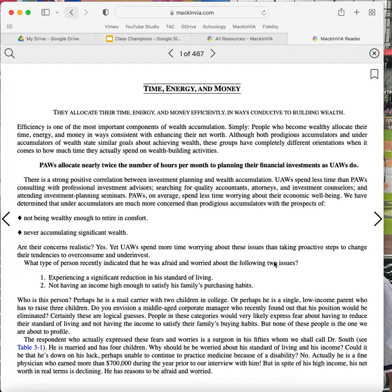PAWs, on average, spend less time worrying about their economic well-being. We have determined that under-accumulators are much more concerned than prodigious accumulators with the prospects of not being wealthy enough to retire in comfort, never accumulating significant wealth.